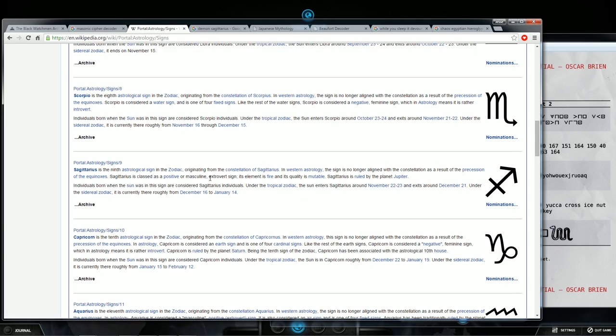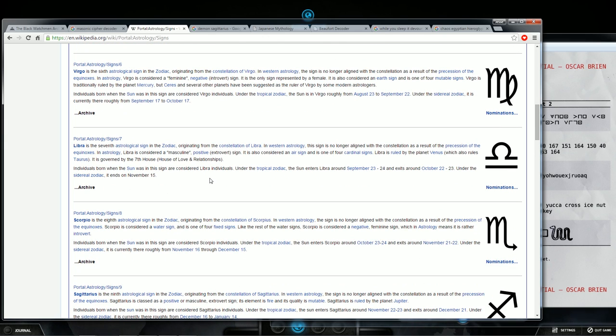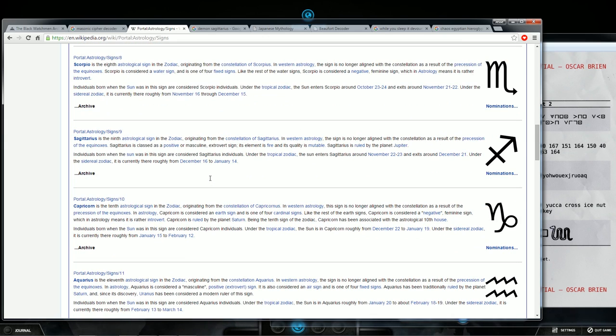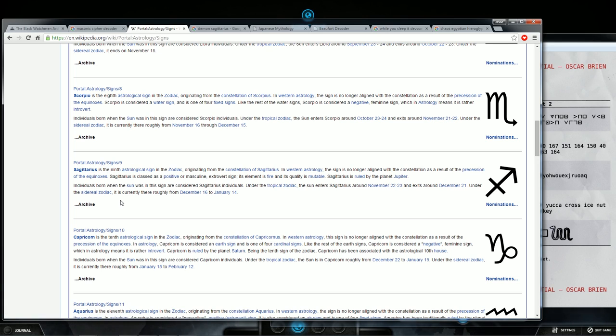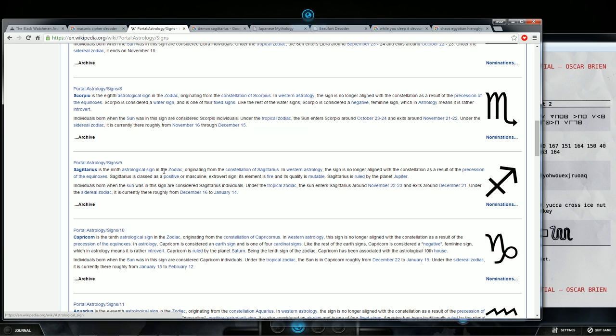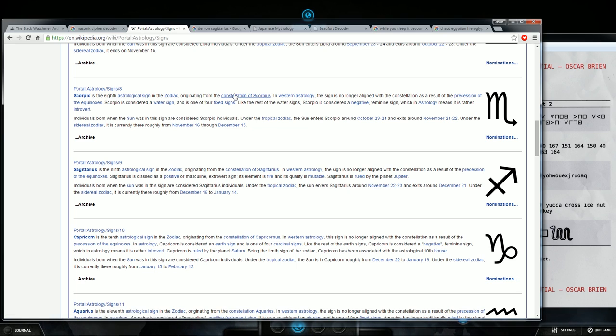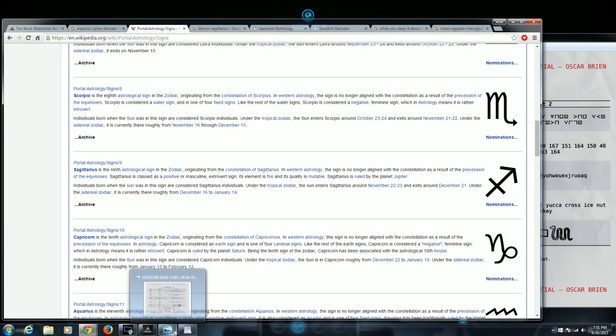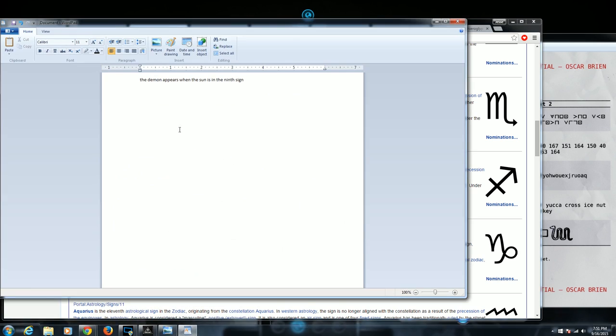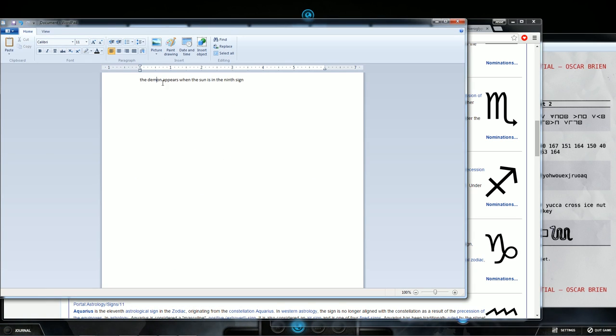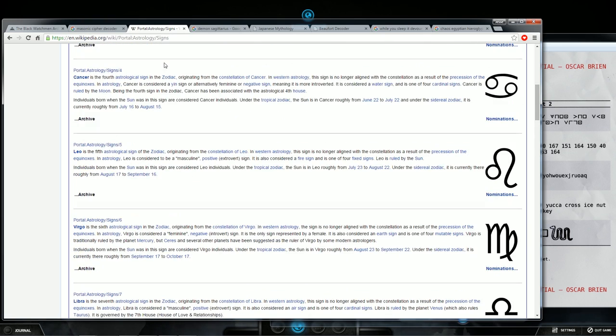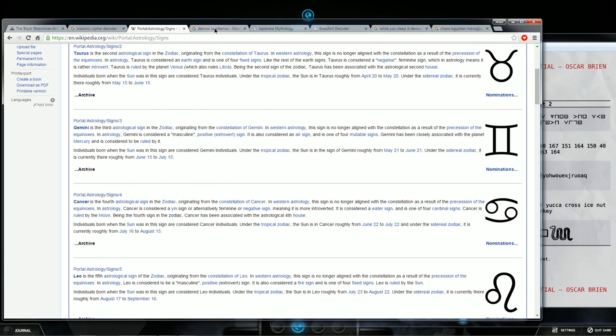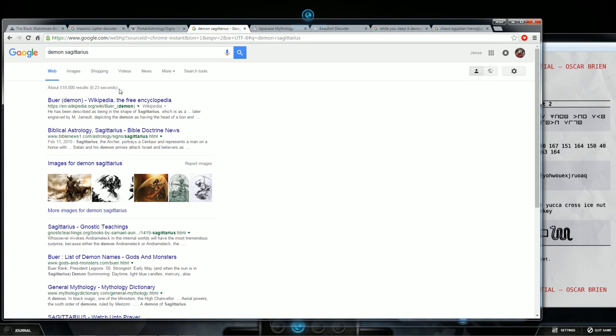Sagittarius is the ninth astrological sign in the zodiac originating from the constellation of Sagittarius. Ninth sign is Sagittarius. So what did that thing say to us before? It says the demon appears when the Sun is in the ninth sign. So you think of type in demon Sagittarius and it brings up Buer.